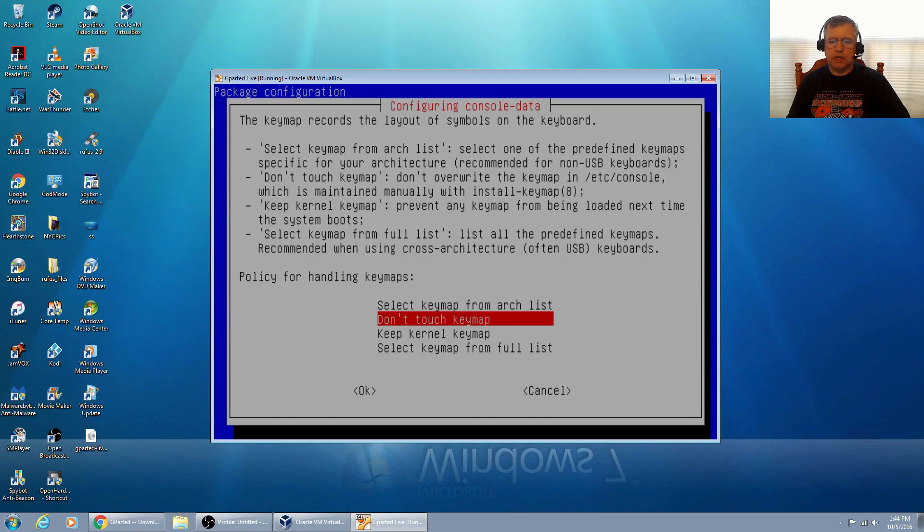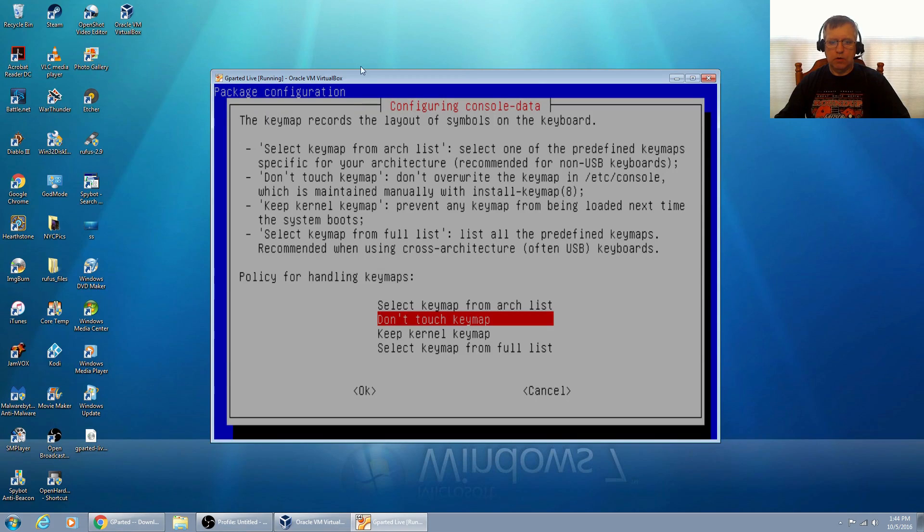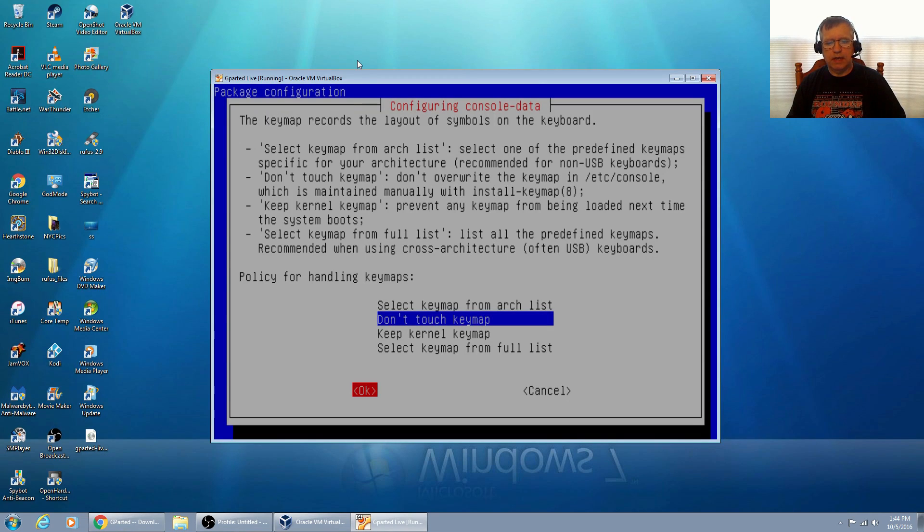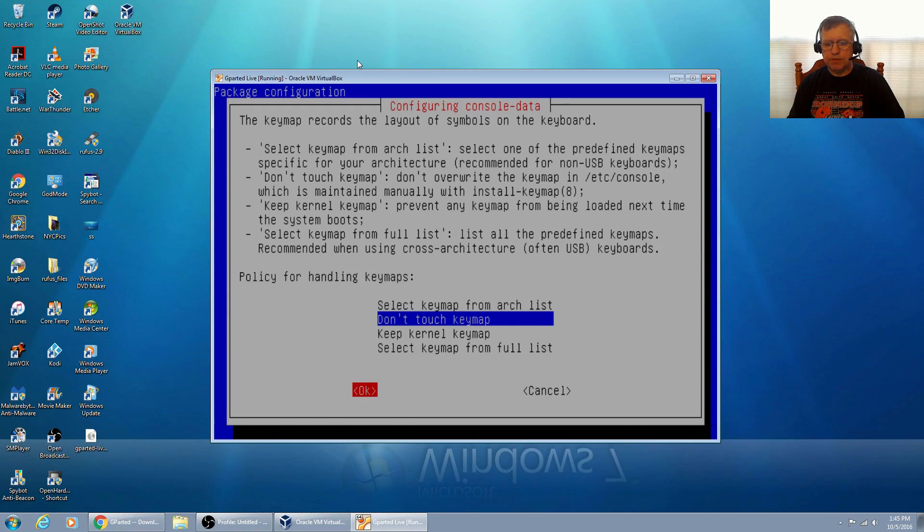I'm going to just press enter to go into gparted live with default settings. You're going to see this screen and in most cases you're going to select don't touch the keymap. Tab down to okay, leave don't touch keymap highlighted, and press enter.